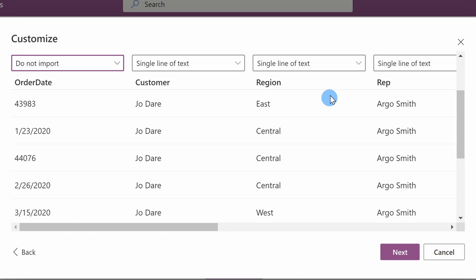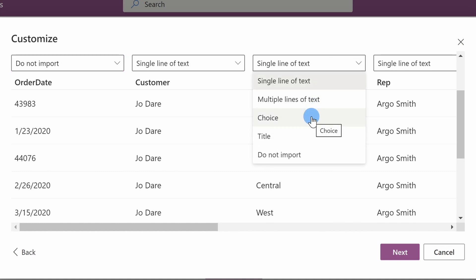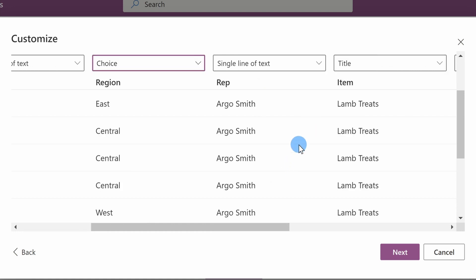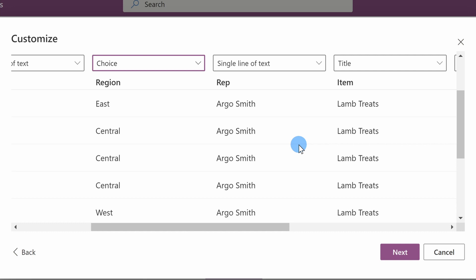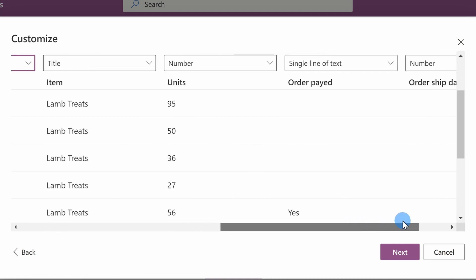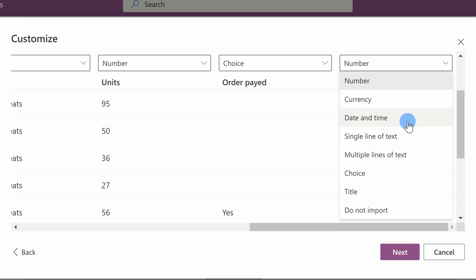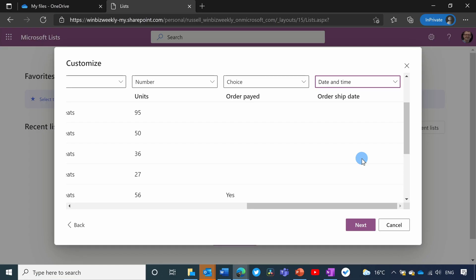We only have four regions, so I want to make that a choice between the four different regions so it's easier to input that information. For Representative, I want to make that a user in my office.com Azure Active Directory, but I can't do that with a pre-populated list imported from Excel, so I'm going to say do not import and I'll show you how to deal with that later. Order Paid is just a yes or no toggle, so I'm going to make that a choice. And the Order Ship Date needs to be date and time. Once I've set all the different cell types, I'm ready to continue.